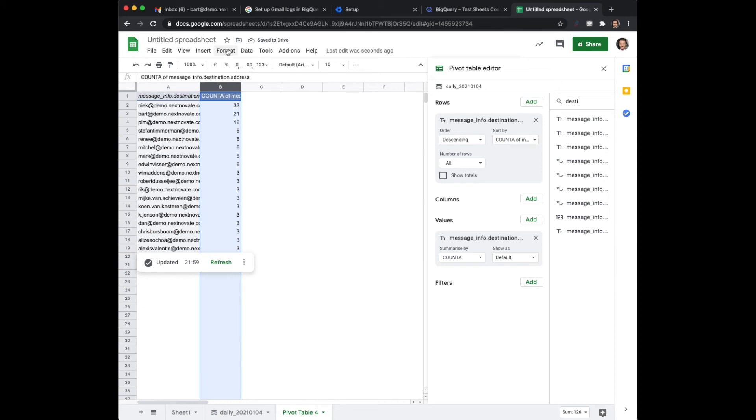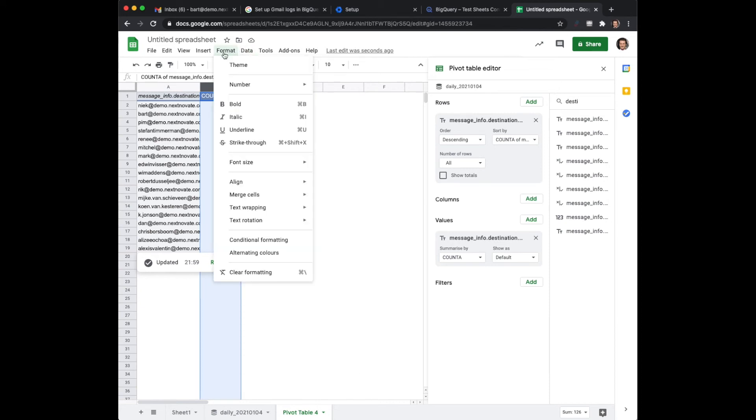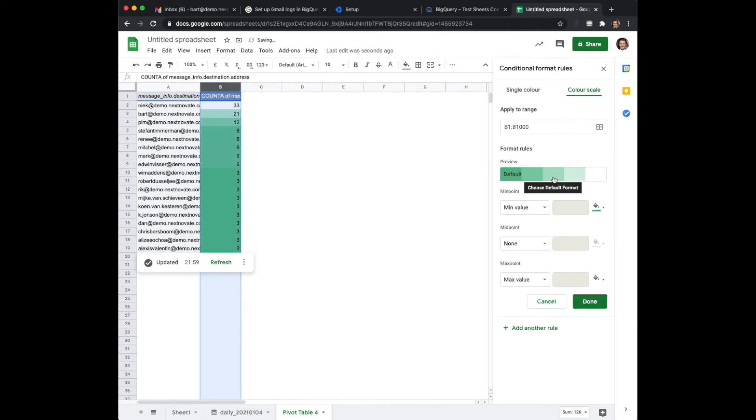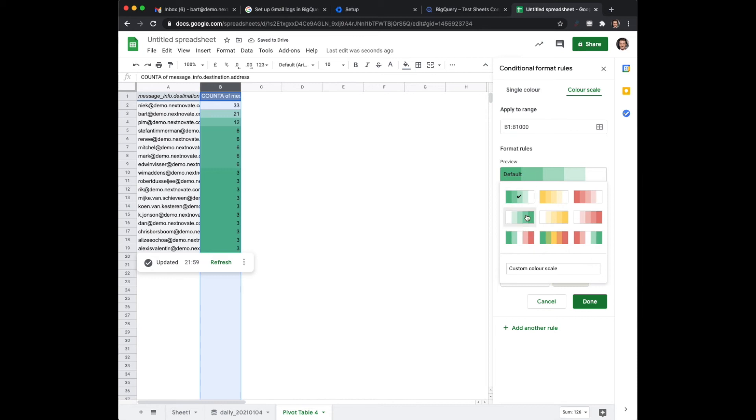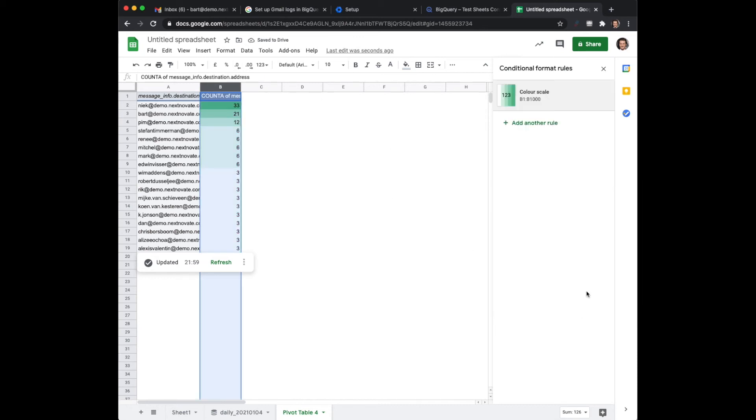And then your normal tips and tricks of Google Sheets come to life. You can have a look at conditional formatting and look at a color scale for example and really show which users actually use it most.